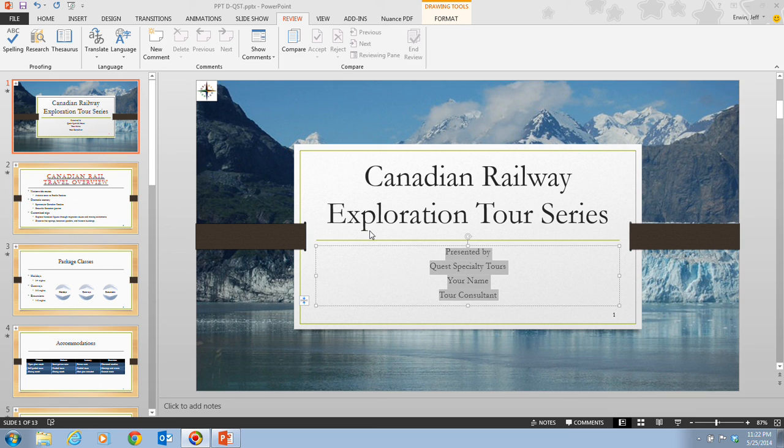Document properties, also known as metadata, include specific data about the presentation, such as the author's name, subject matter, title, who saved the file last, and where the file was created.